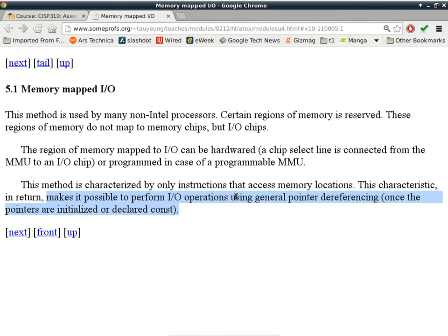Any questions about this type of memory mapped I/O? Does everybody understand what it means when you write to I/O devices and when you read from I/O devices? Let's say you want to write to the hard drive, a 512 bytes that you want to write to a particular sector on your hard drive. What do you have to do?